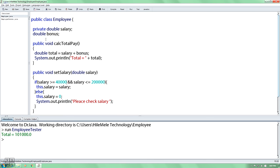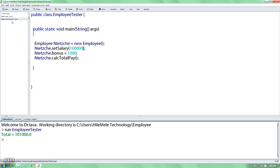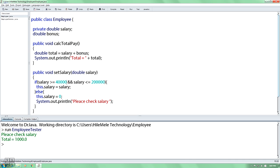If you want to check your salary, please check your salary. In the data, it is not a private class, but it is not a subclass.